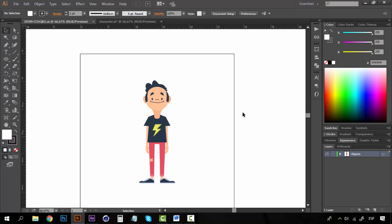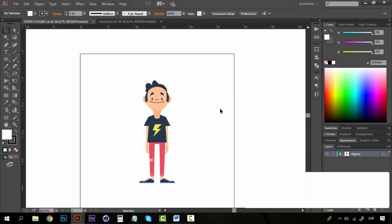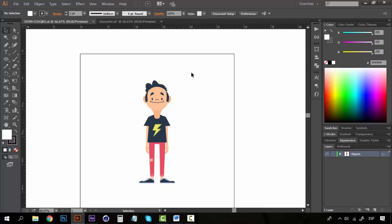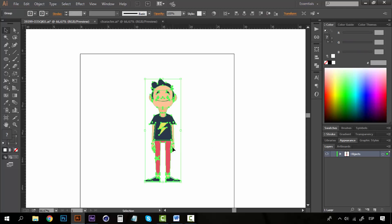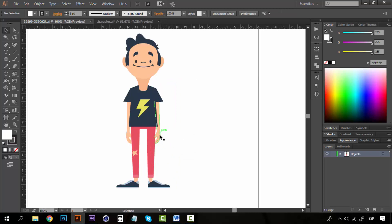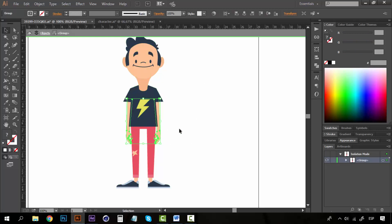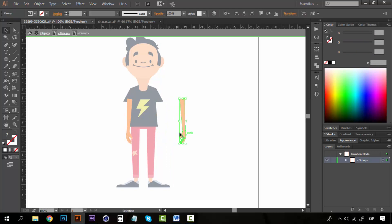Before we get into After Effects and start animating this character, we have to prepare this character in Illustrator for the rigging. The rigging is the process of creating a sort of skeleton and joints so that the character can be in any pose that we want — for example, bending a leg or moving the arm up to scratch the head. Otherwise, this is just a rigid character.